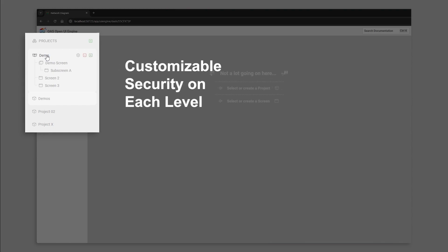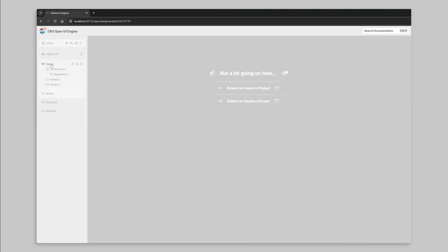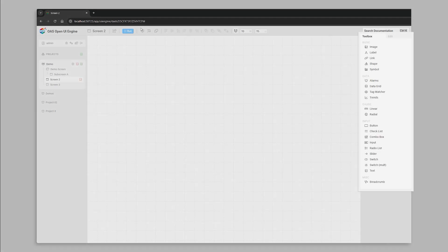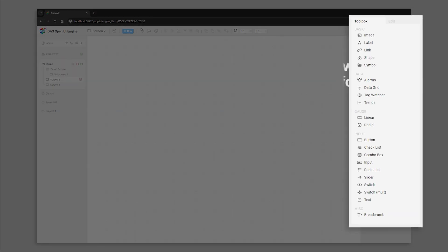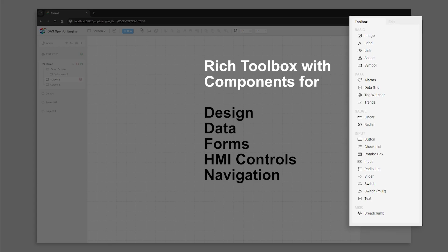Going into Edit Mode, you can now access the Component Toolbox to select which components you'd like to add to your screen. You can choose from design components like images, symbols, and shapes.